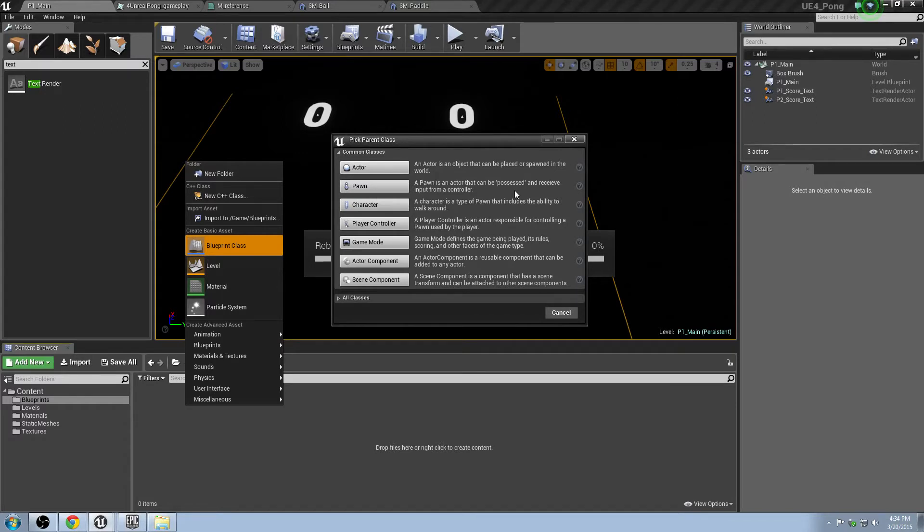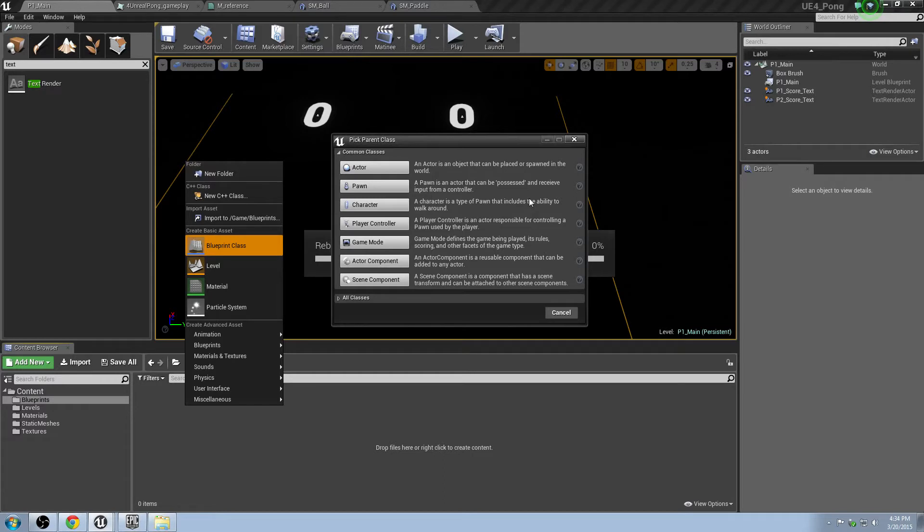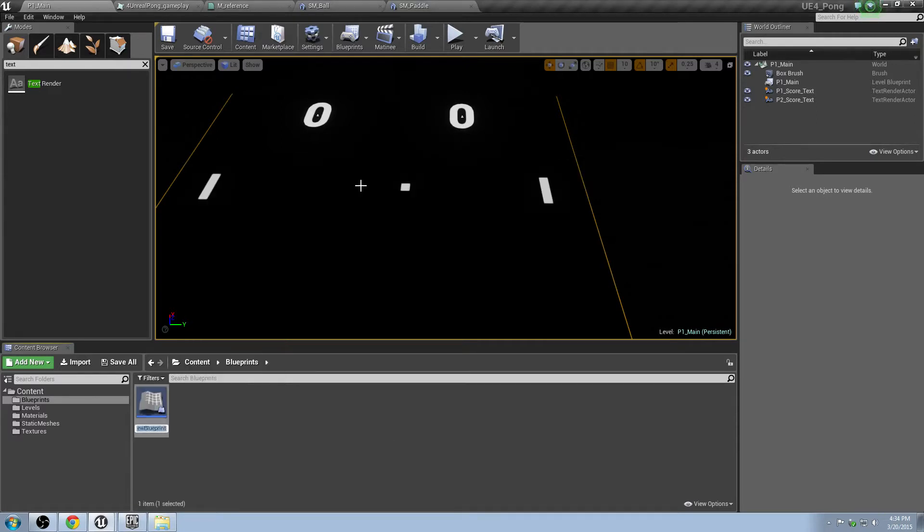These all have extensive descriptions online. But basically, we're going to be making a Pawn here. Pawn is something, it's the character basically that you can control. A character is for a specific type of Pawn that walks around. But since we're making a simple Pong game, we just need a simple version of it.